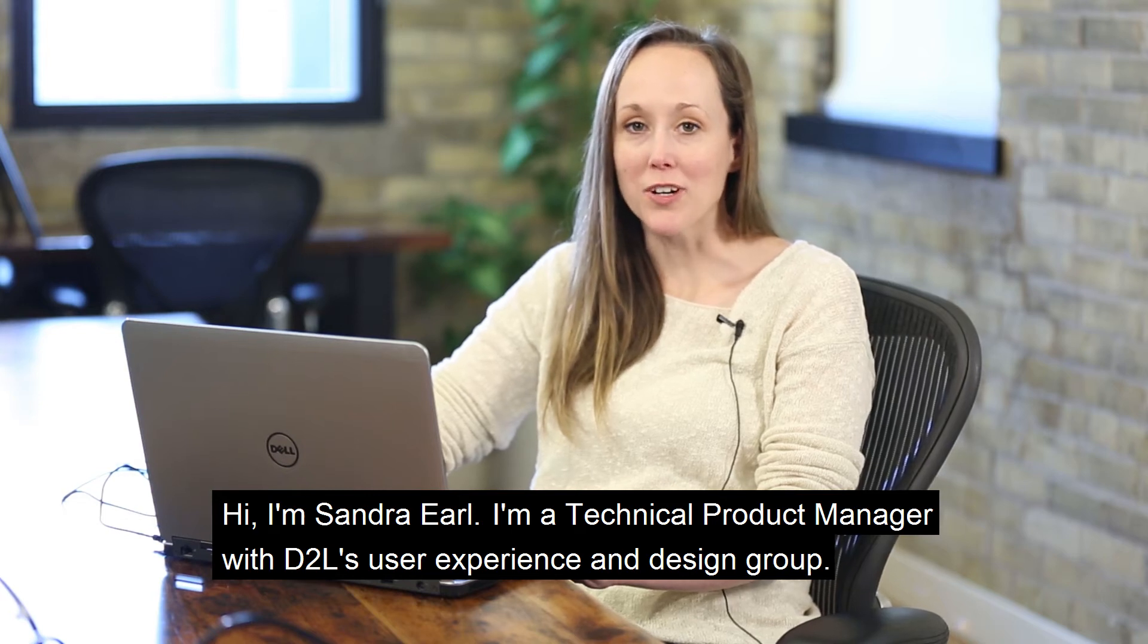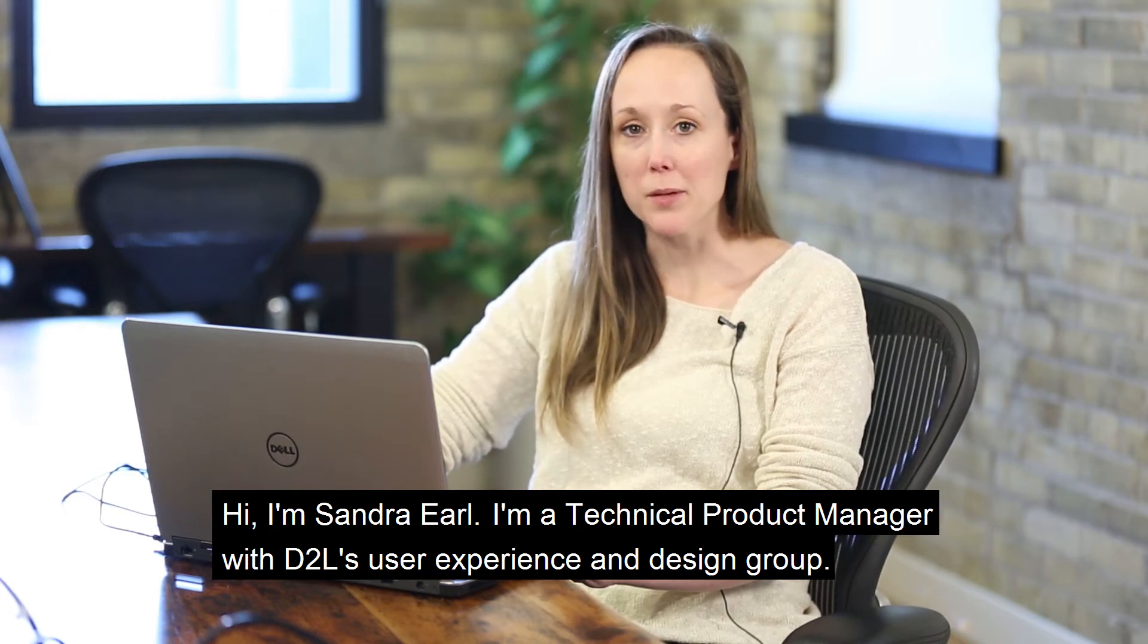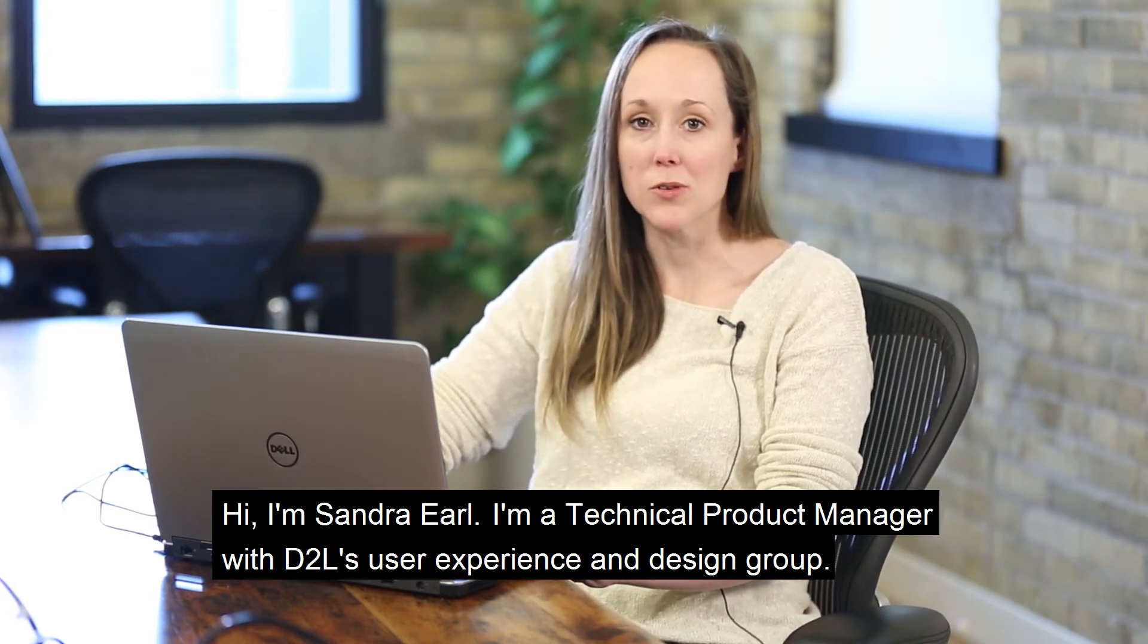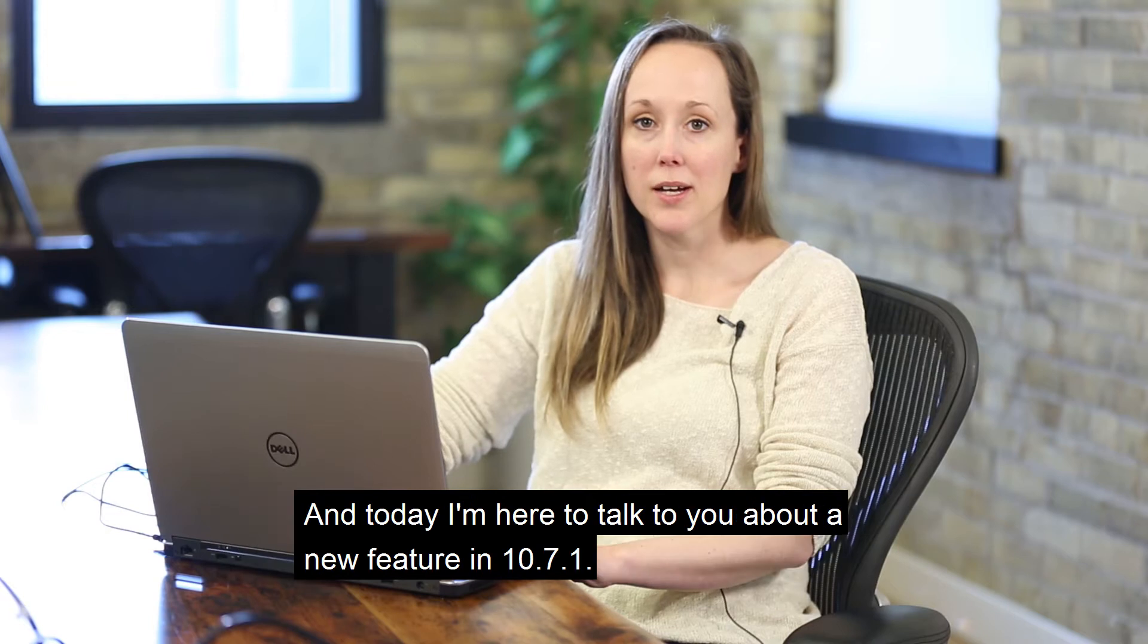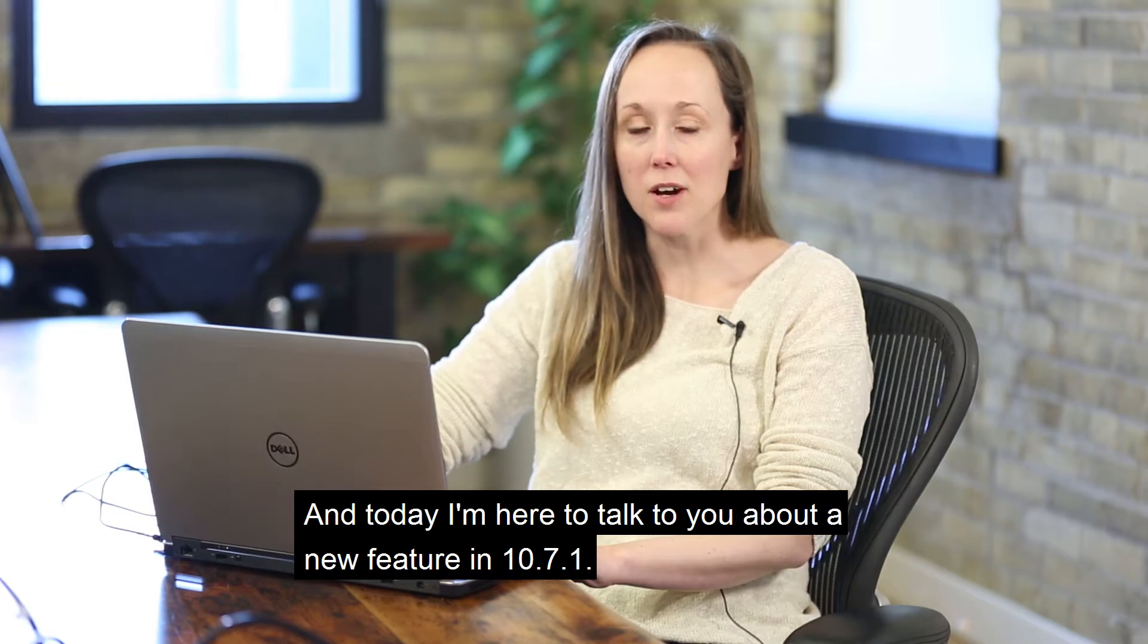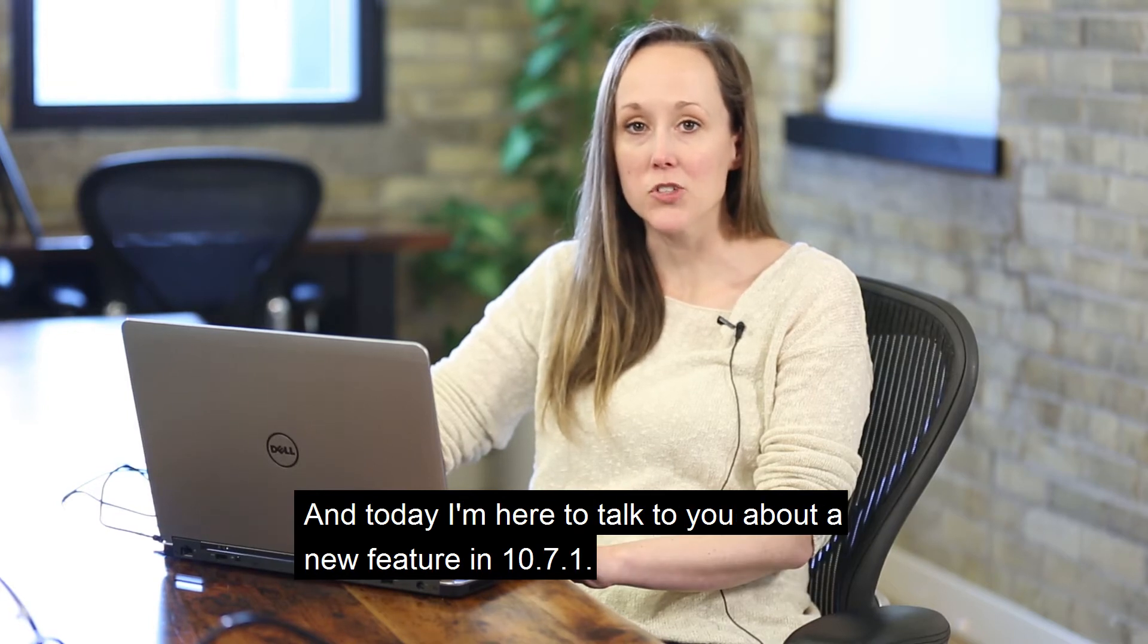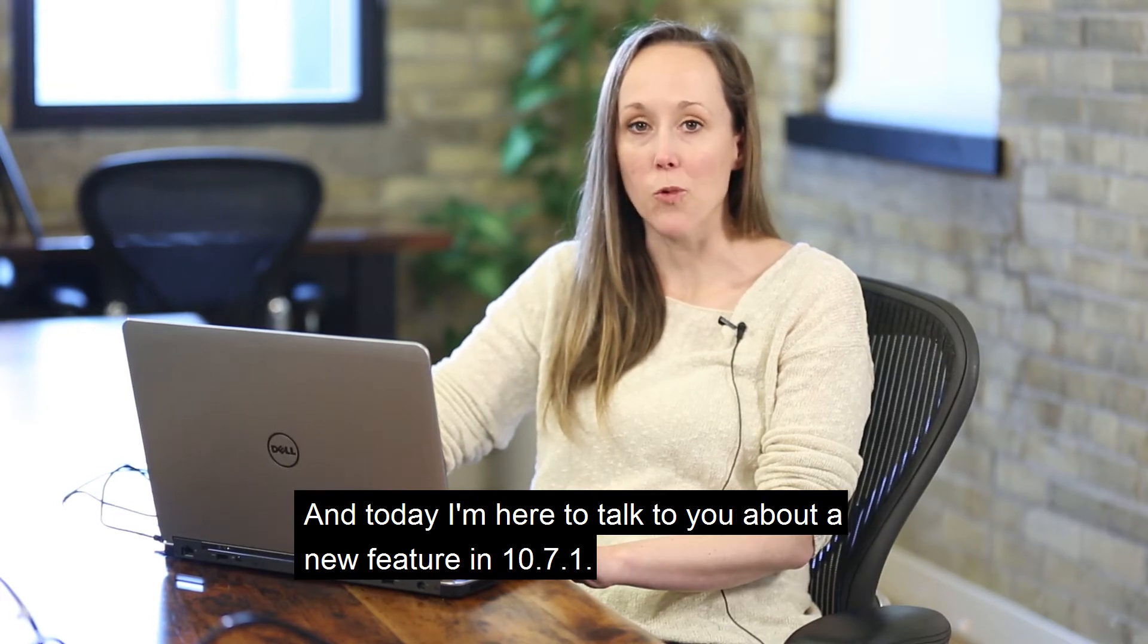Hi, I'm Sandra Earl. I'm a Technical Product Manager with D2L's User Experience and Design Group.